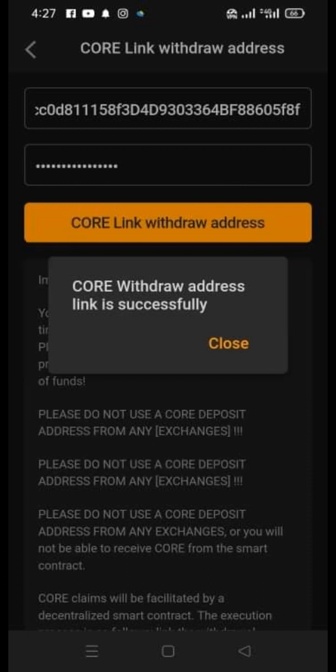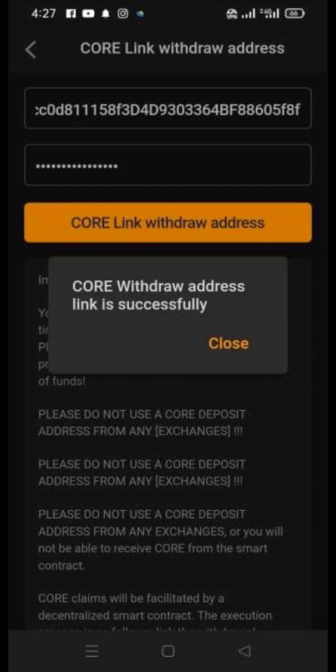After successfully linking it, log out and then log in again. We will test if indeed we were successful in linking our MetaMask wallet address with our Core.